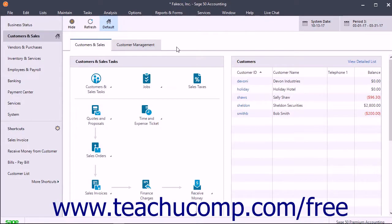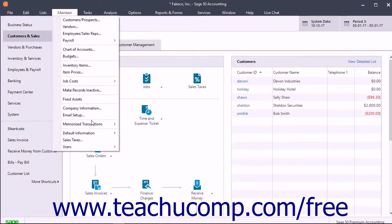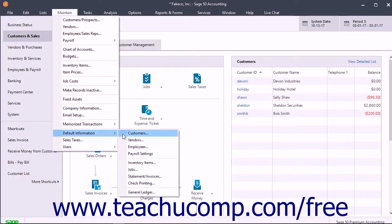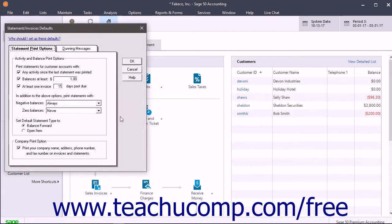You should set the default settings for customer statements and invoices by choosing Maintain, Default Information, Statement Invoices from the menu bar to open the Statement Invoices Defaults window.